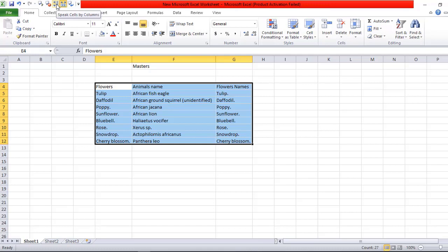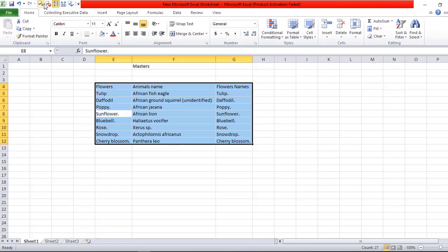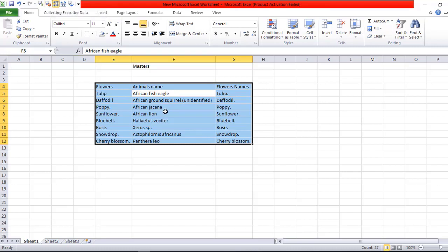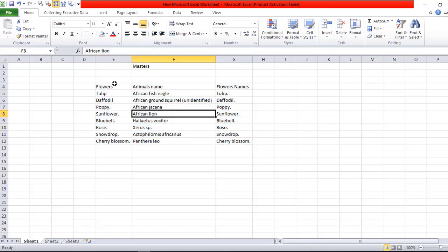Now click: Flowers, Tulip, Daffodil, Poppy, Sunflower, Bluebell, Rose. That means it goes down the column. You're getting the option. Cherry Blossom, Animals Name, African Fish Eagle. I click on this because I would like to show you another thing.